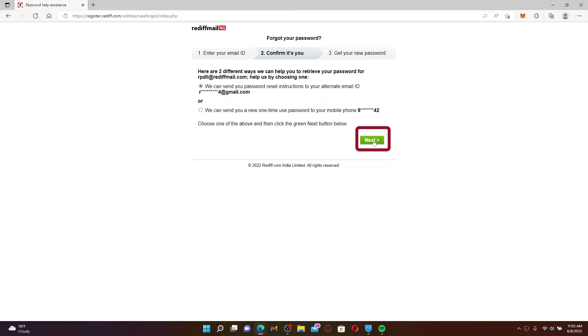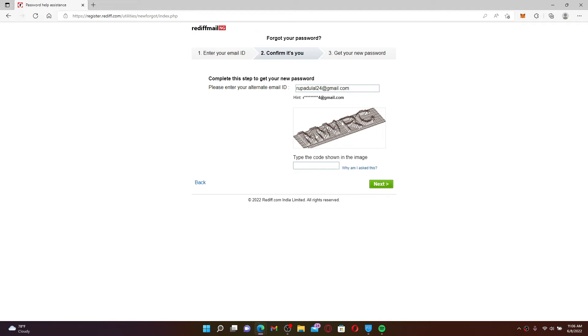Enter your alternate email address that you used while signing up for Rediff mail in the text box. A hint has been displayed right beneath. Go ahead and type in your alternate email in the text box. Soon after you do that, enter the code shown in the image above.